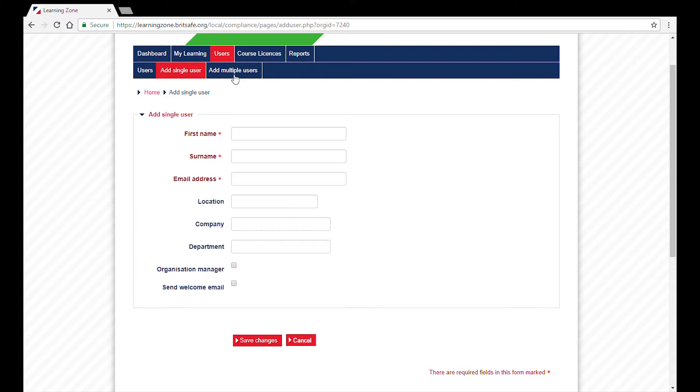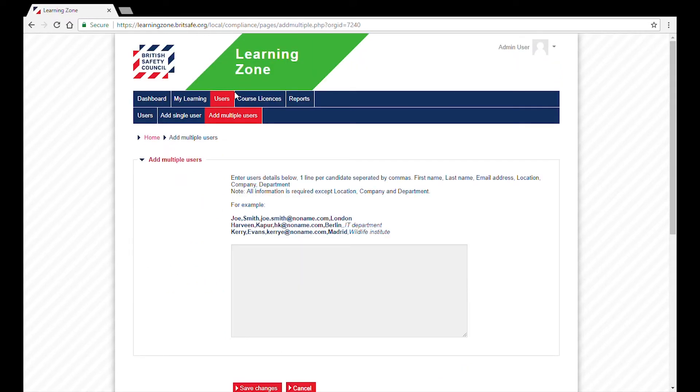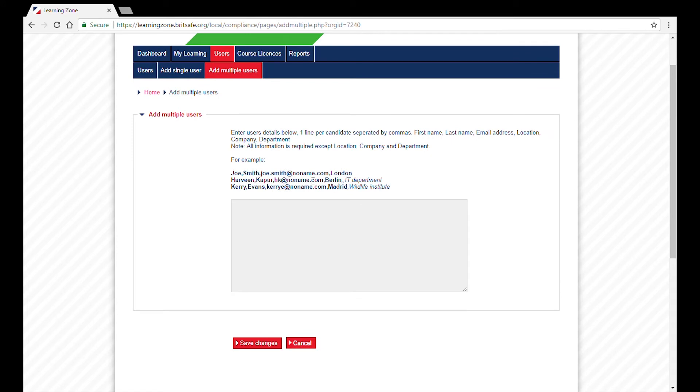To add multiple users, click on the relevant tab and you will see a text box. You will need to follow the format in the example so that your users are uploaded successfully.